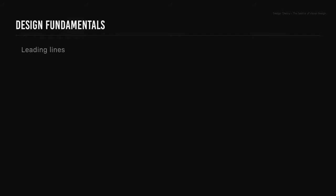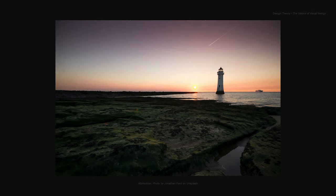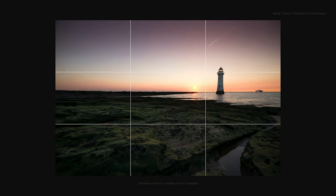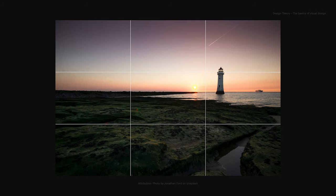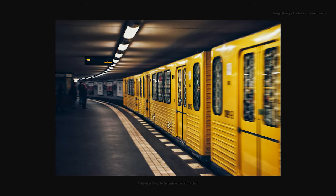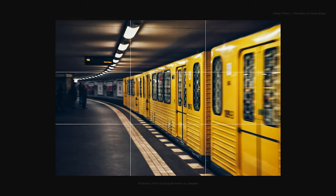Leading lines. This is a composition technique that guides the viewer into the image and towards a focal point. These could be physical leading lines or implied, also known as subtle leading lines. We also have converging lines, which is when two parallel lines converge to a single point.